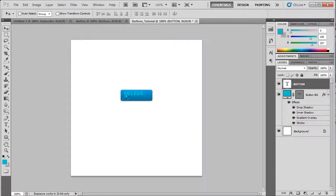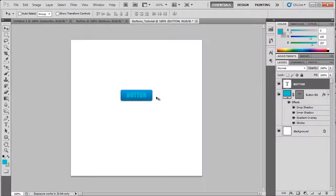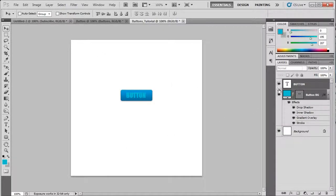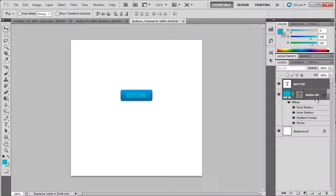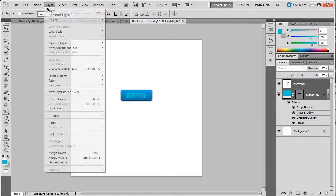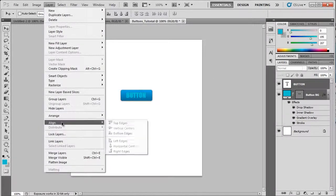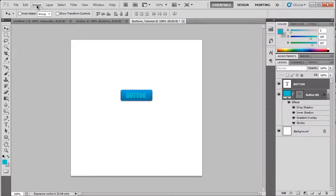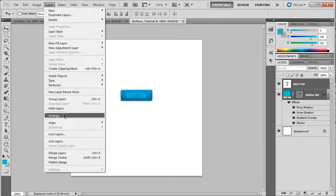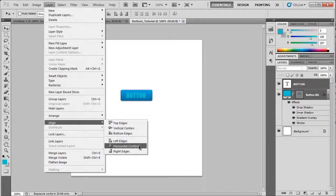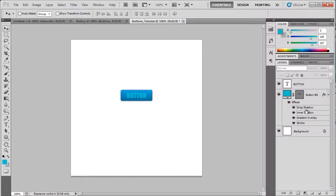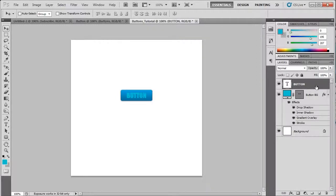Now there's something I like to do so I can have it perfectly centered. Select the button and the button background layer with the control key. Go to layer, align, vertical centers. And do that again for horizontal centers. Now it's centered in the middle of the button.